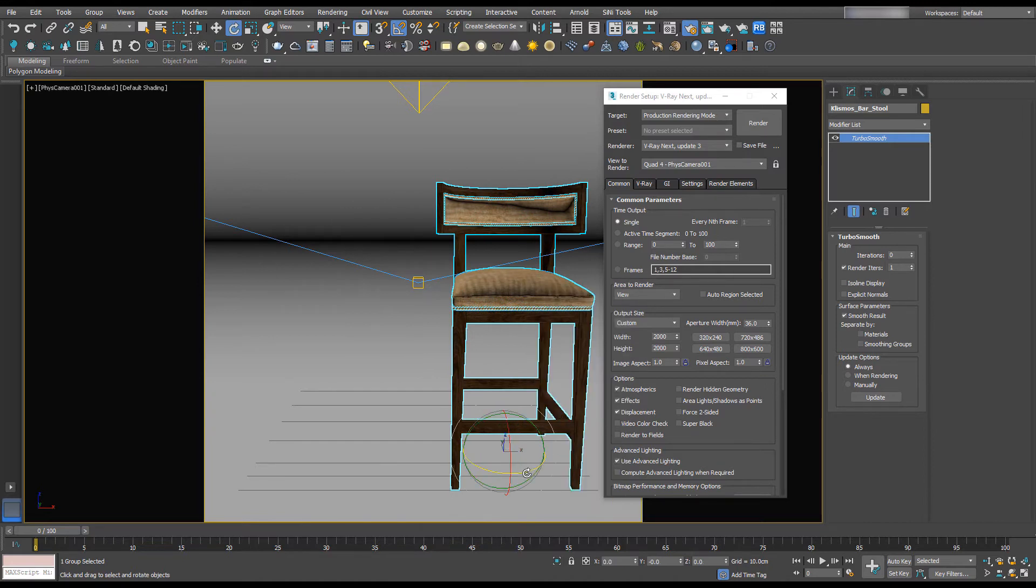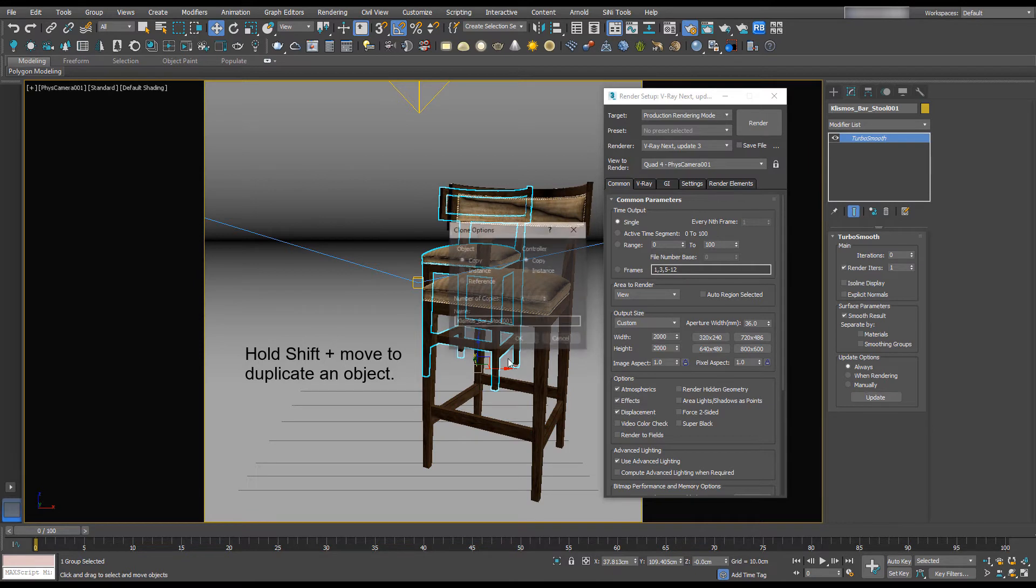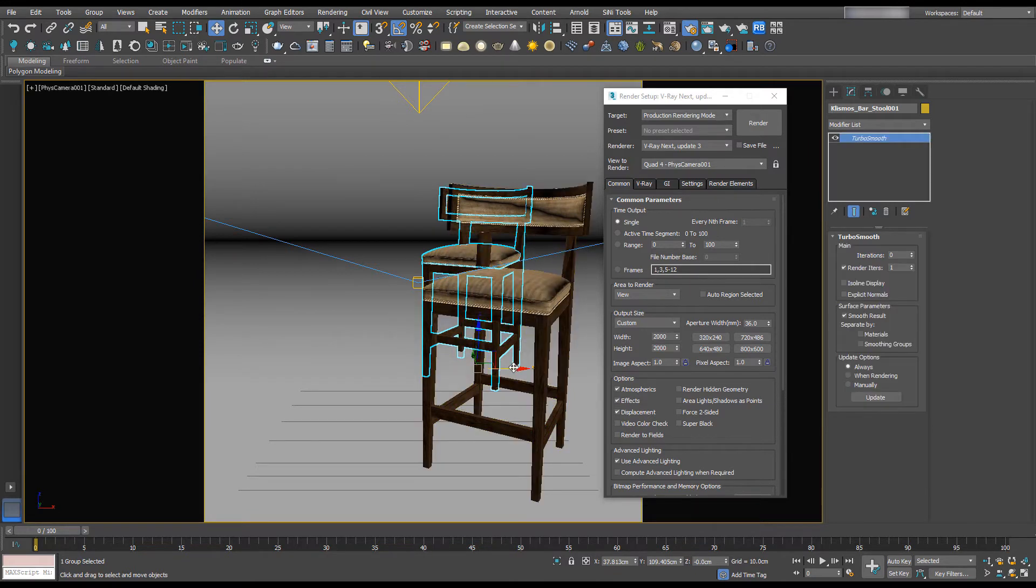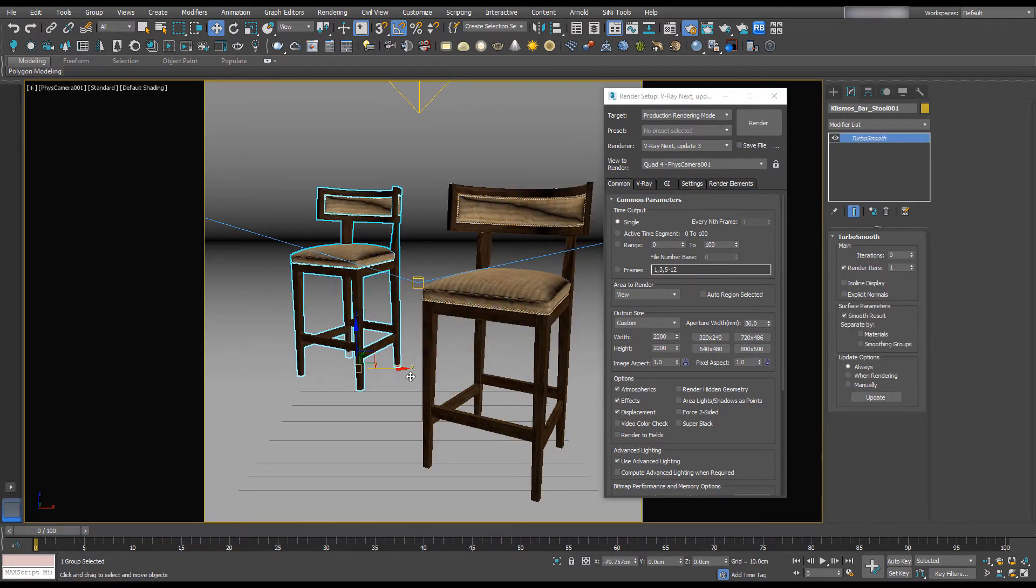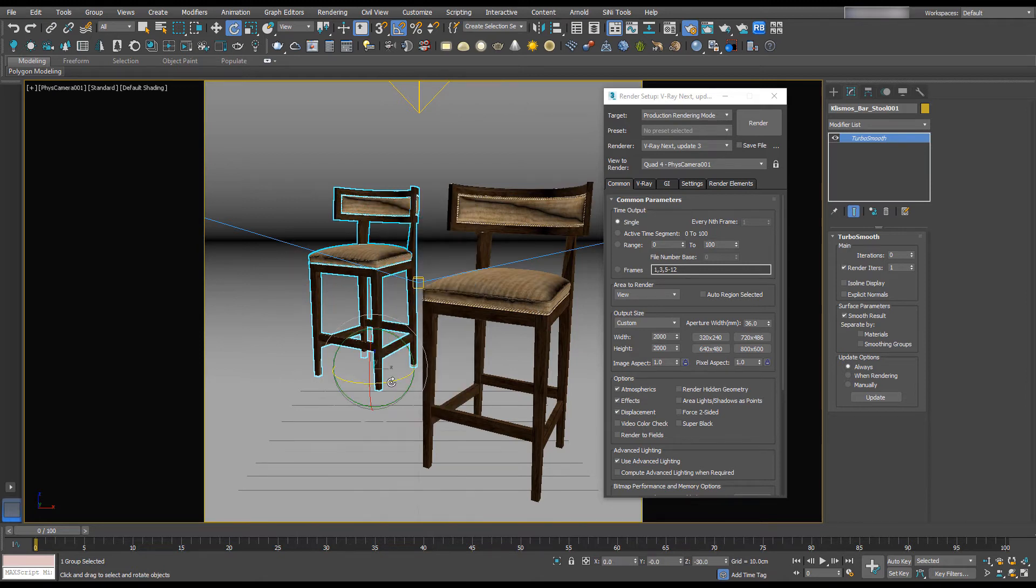I'm actually going to rotate it and I want to make a second chair in the back. Make that an instance as I'm not going to change the materials. If you change your materials feel free to make that a copy.